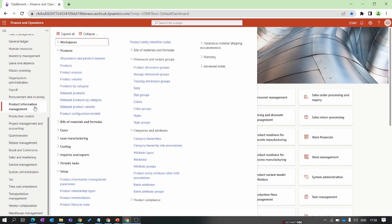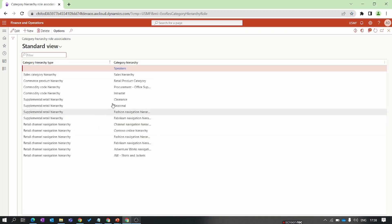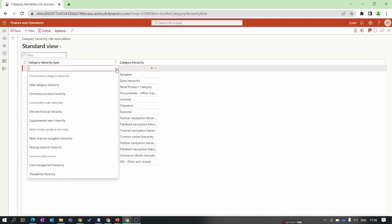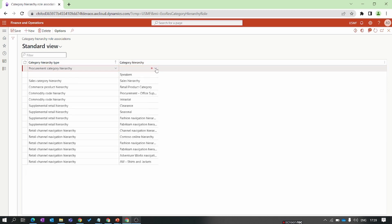Inside Product Information Management, go to Category Hierarchy Role Association. Here we add our new category as a procurement group. You can see there are multiple hierarchy types — one is used at the time of the sales process, another for retail sales. We will select 'Procurement Category Hierarchy' and assign our new product category.